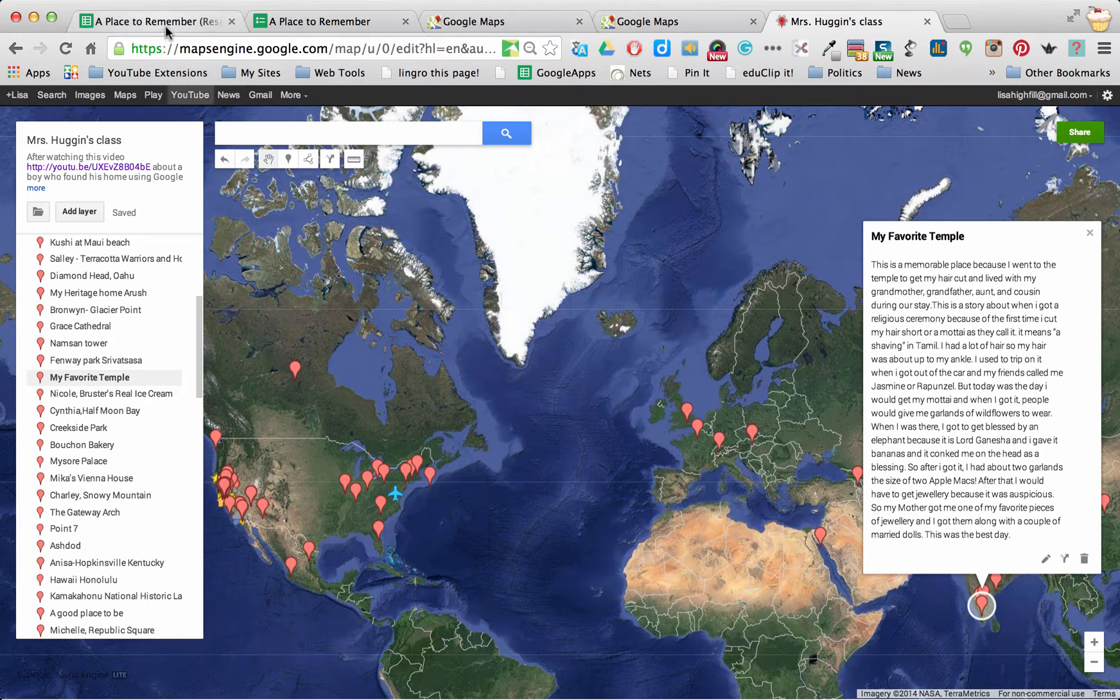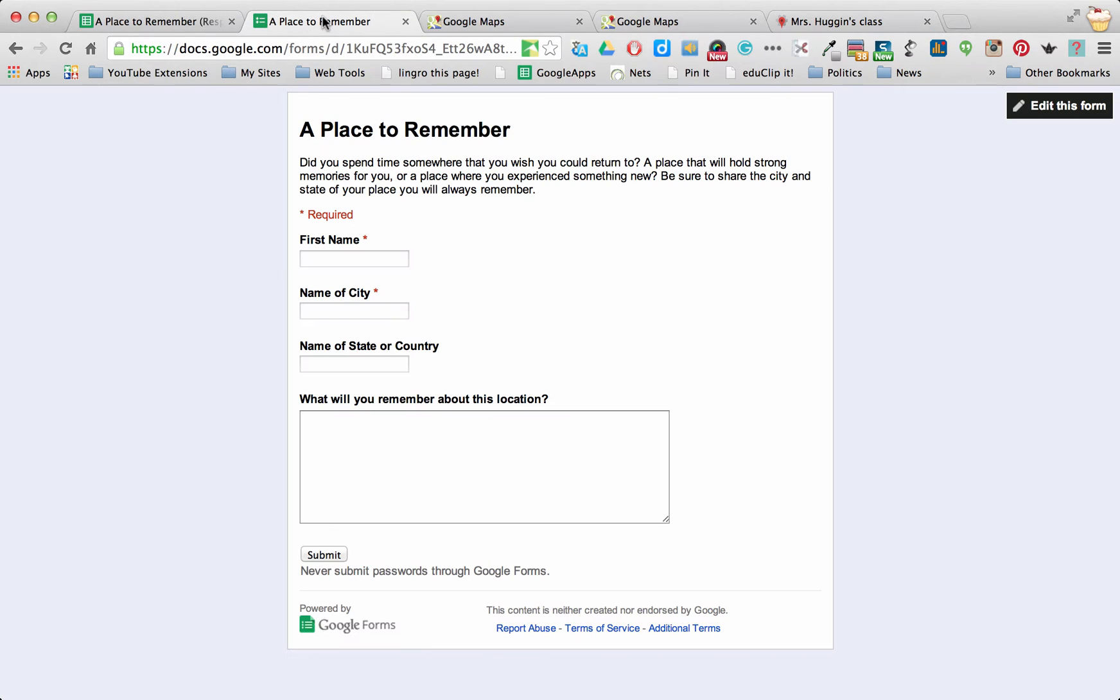The first thing you need to do is create a form. And it can be really simple. I suggest making it just their first name.